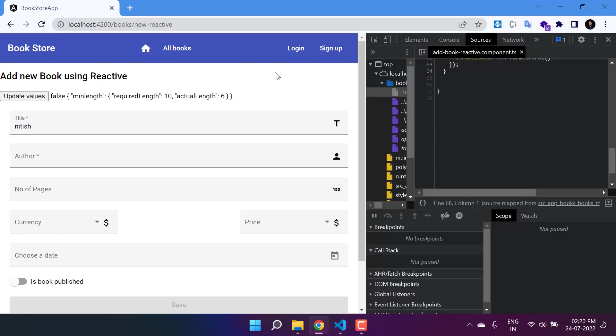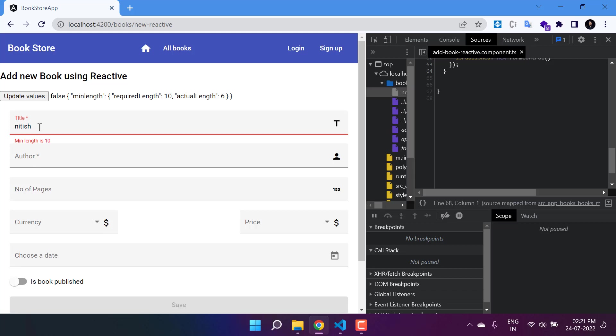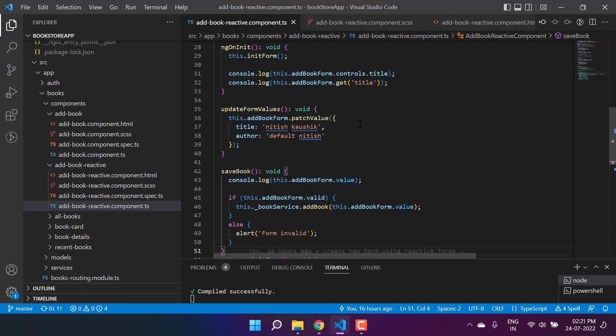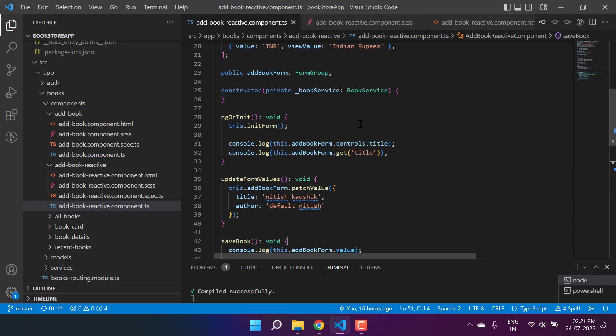We are working with reactive forms in an Angular application and I got a new requirement. The requirement is that whenever I'm making any change in any one of the properties, let's say the title property - if there is any change in the value of the title property, then I want to display or perform some kind of operation in the component file. It means I want to watch the change of this particular property.